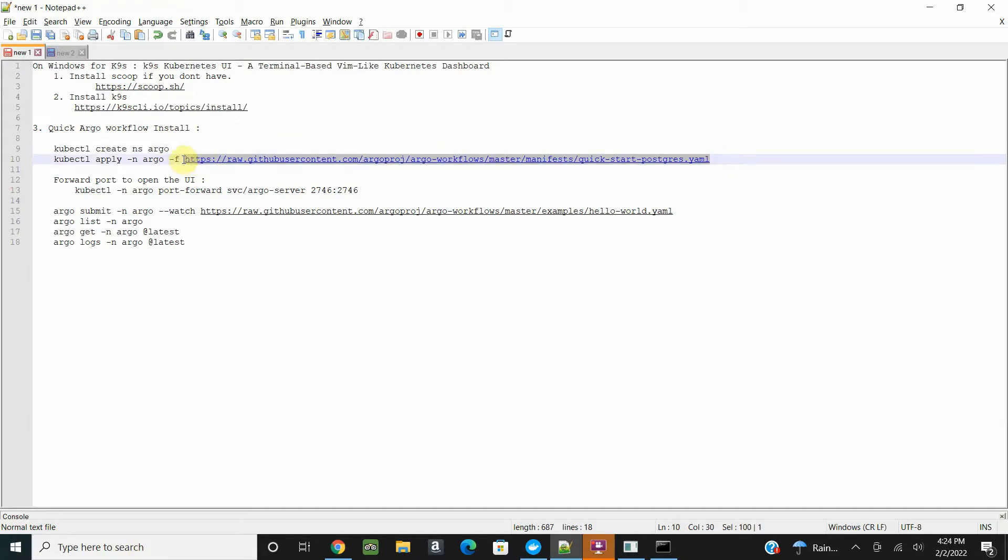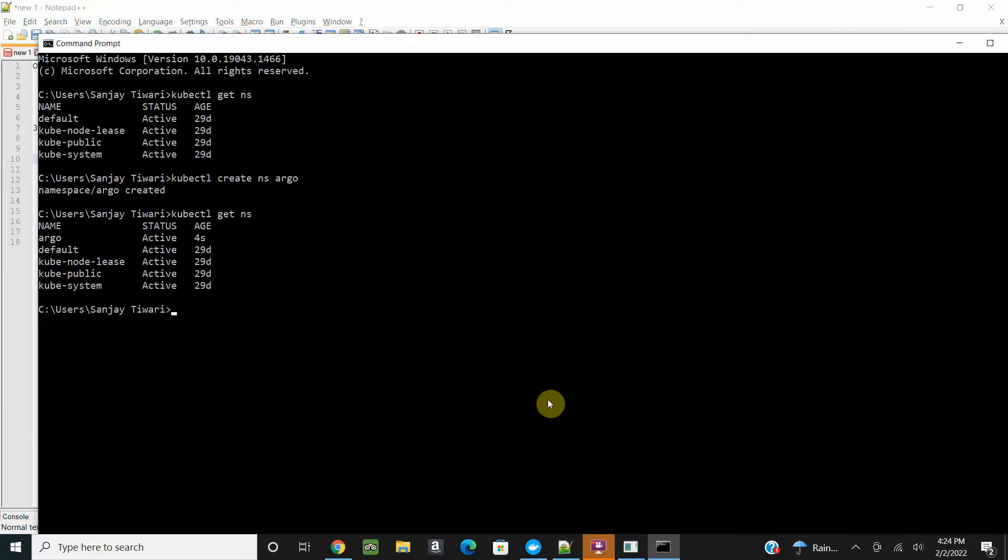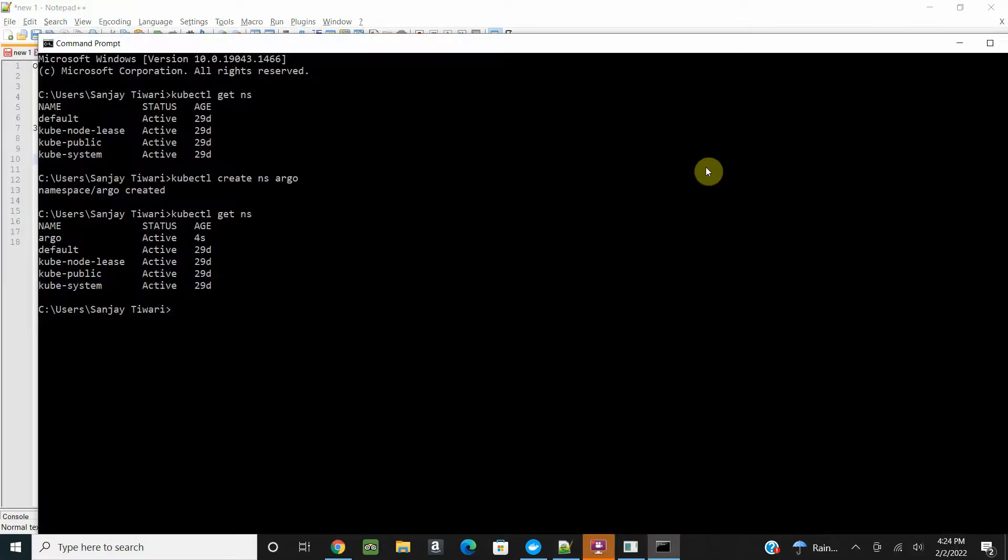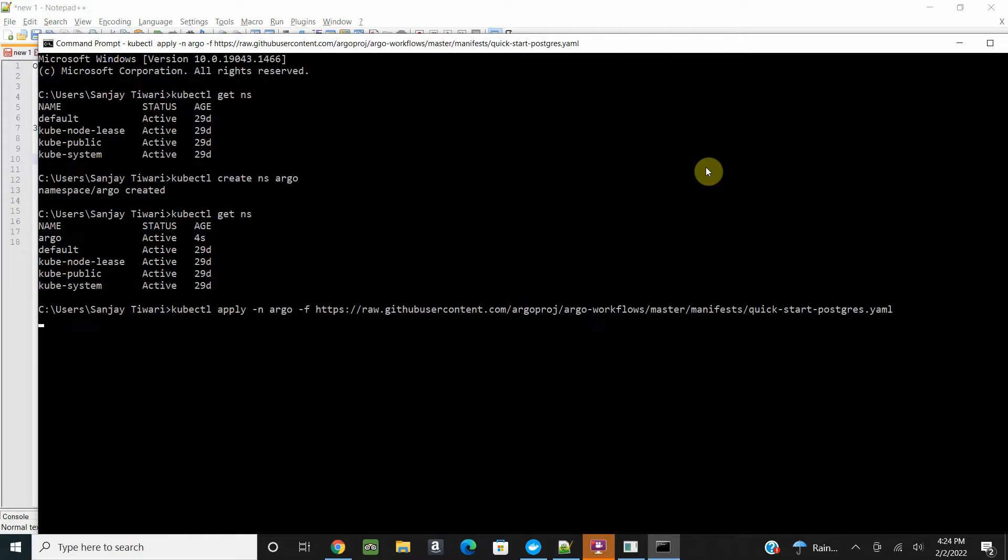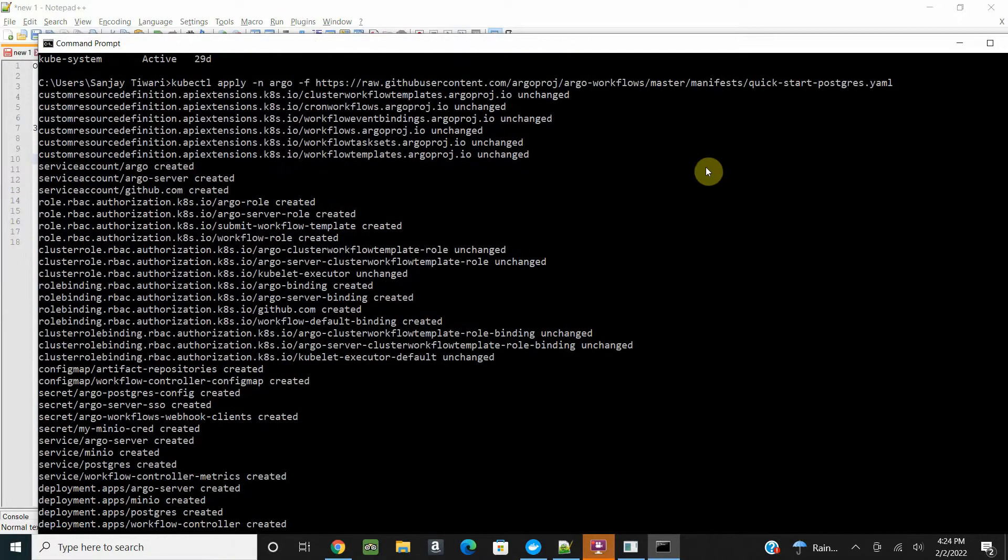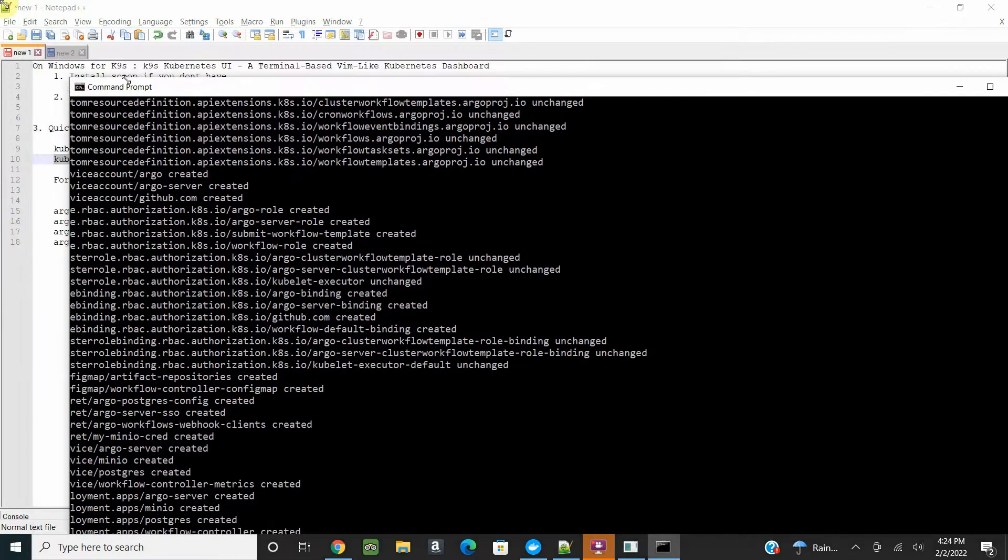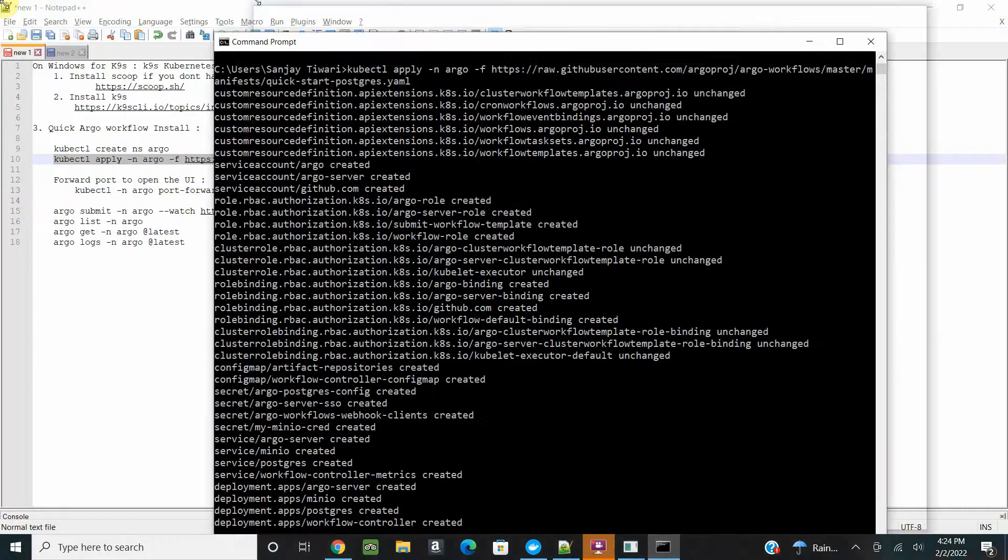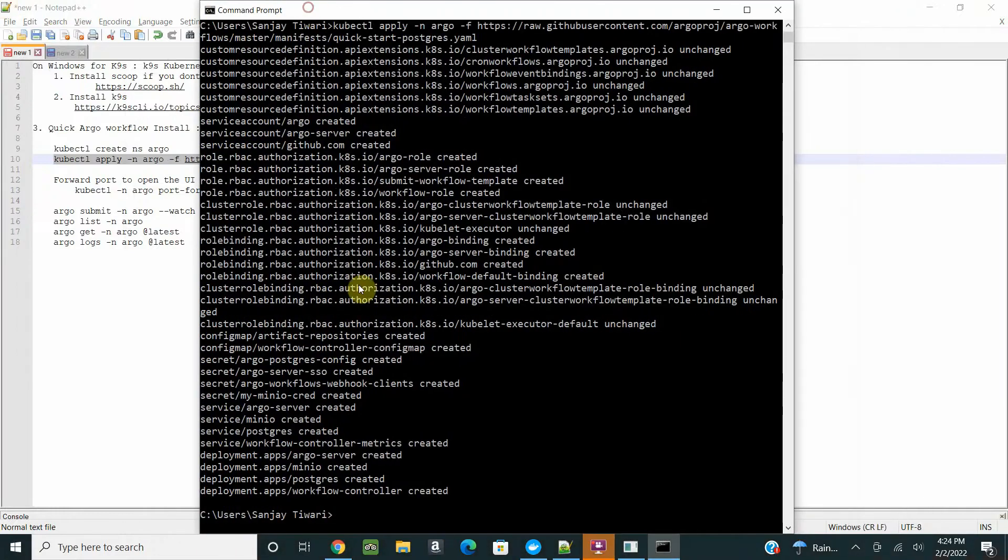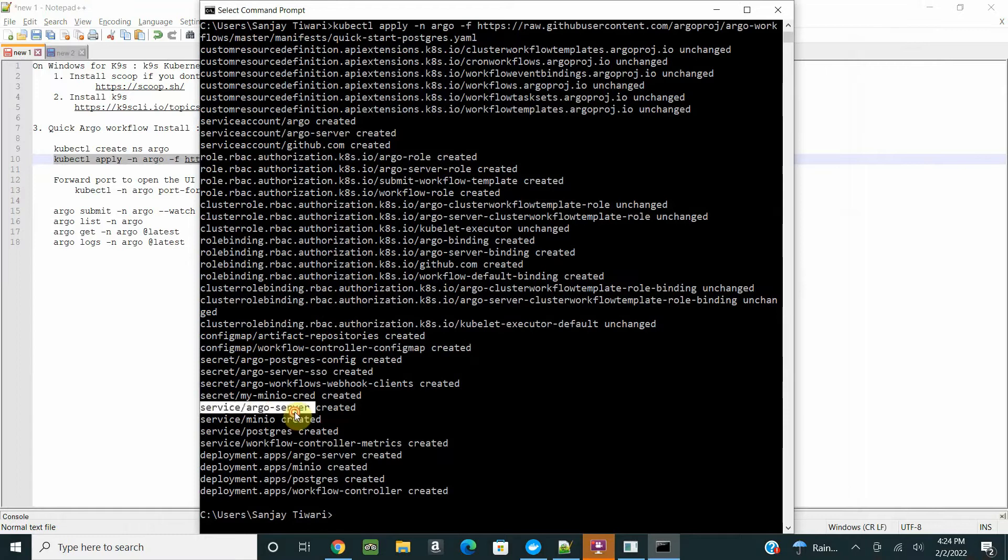Let's install the quick start from Argo workflow itself. They have a quick start which includes Postgres and whatever essential components will be installed automatically. You don't need to change any YAML or make any changes. Just run kubectl apply and it will install all the CRDs for you.